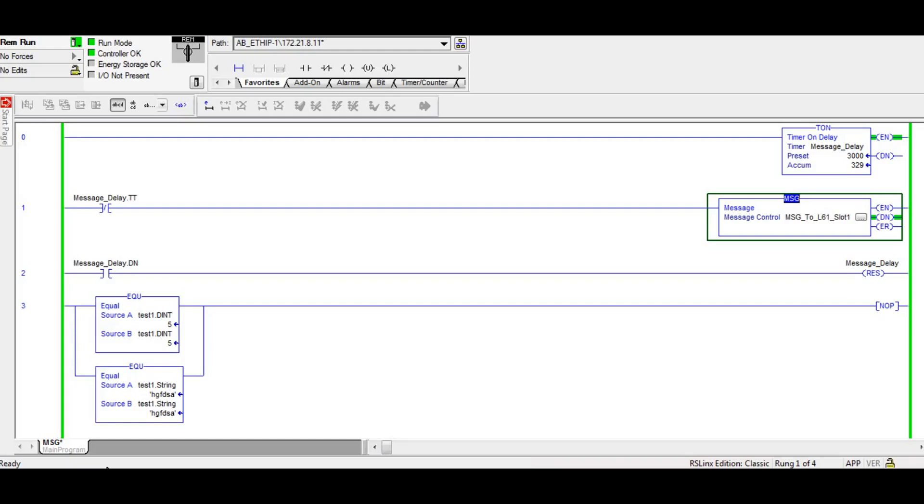So we are in the Compact Logix and we have a message instruction set up. I have a timer running. When it's done timing, I execute the message.